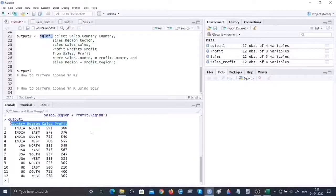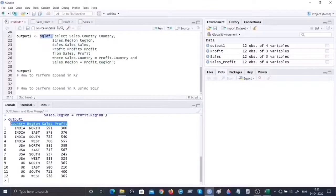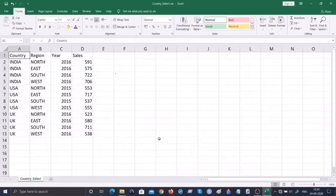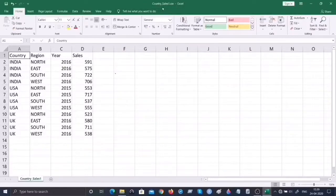Next we're going to look at how to append records from one data frame to another. I have two data sets - sales and profit - and I'll make some modifications to each to demonstrate how to append one data set to the other. Before looking at the code, let me quickly explain the modified data sets for better familiarity. I've created a data set named country_sales_1.csv.